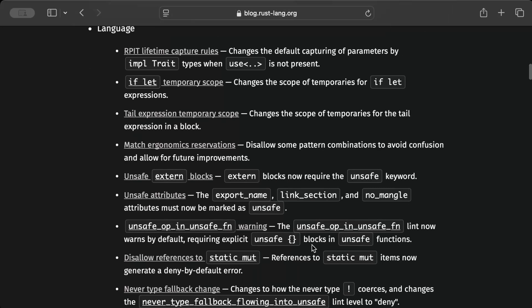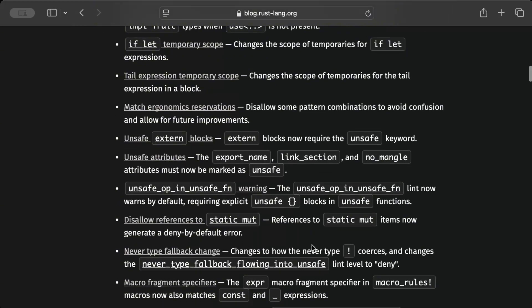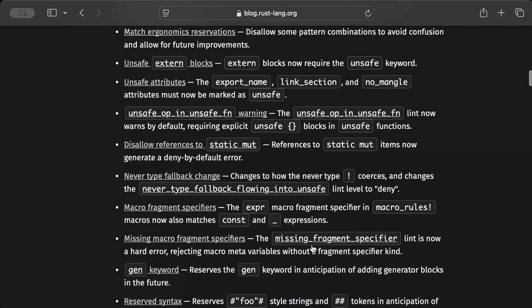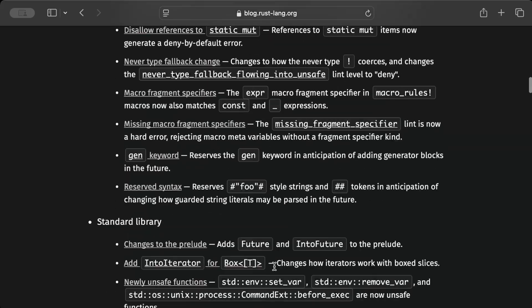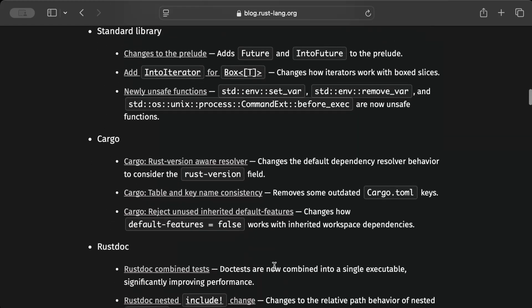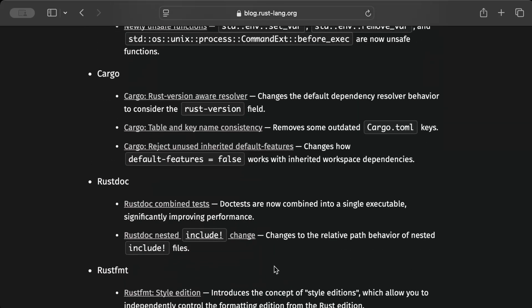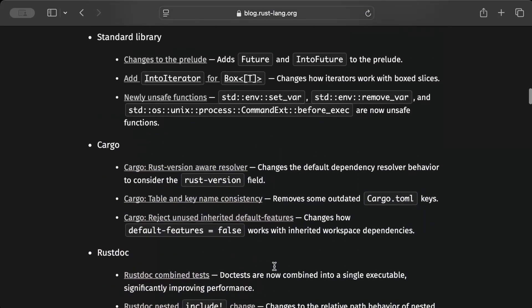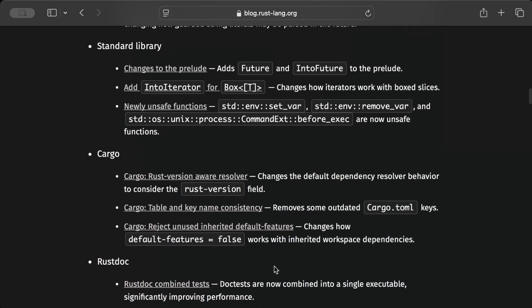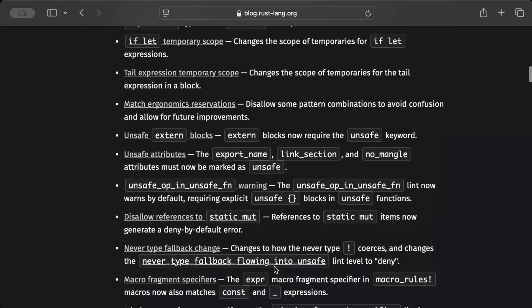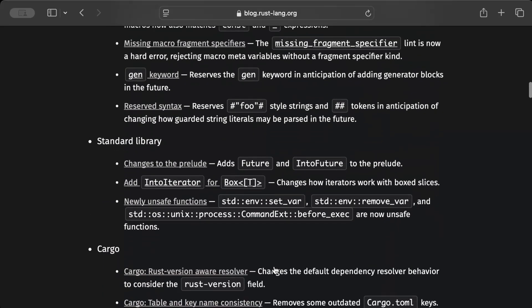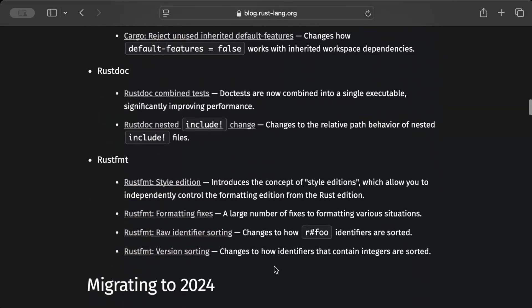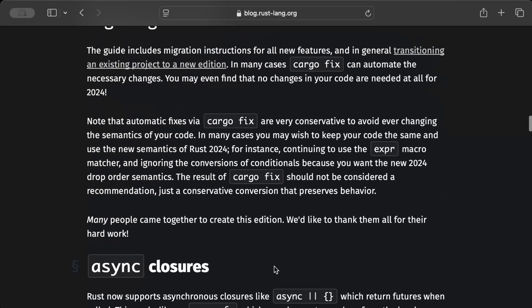There are some keywords made reserved, for example gen. And then we have standard library changes, cargo changes, rust doc, rust fmt new styles. It's kind of too much to cover in a single video.